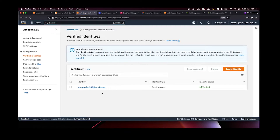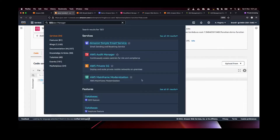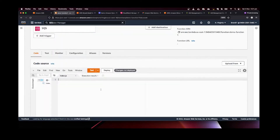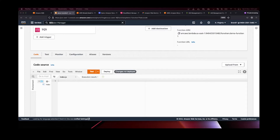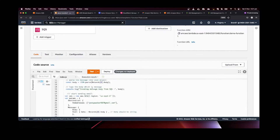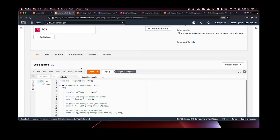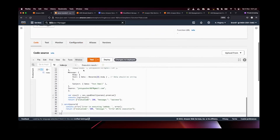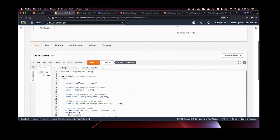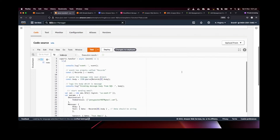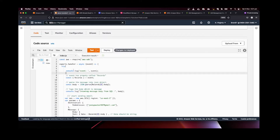Now the email configuration is done. Let's go back to our Lambda function — the demo Lambda function. I'm going to paste the code and we can go through it one by one. As mentioned, this is a Node.js Lambda application.